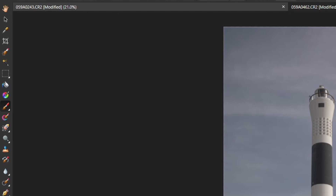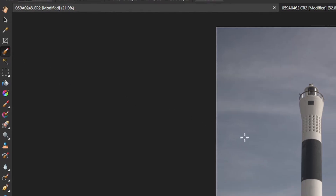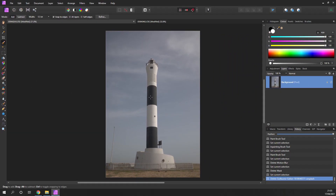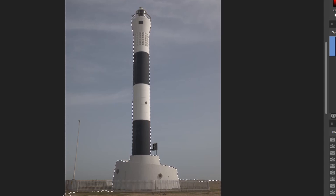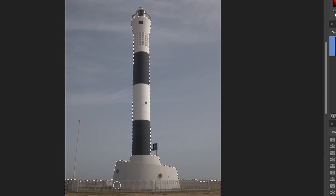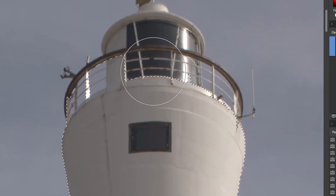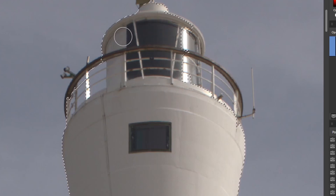We're going to come over to the left here and pick the selection brush, just increase the size until there's something reasonable, and we'll select the object itself. I'll just take that around. I'm not actually going to select the post here, but I want that to disappear anyway. Moving up to the top — it's a little bit more complicated — so I'll just reduce the size of the brush and come into this area here.